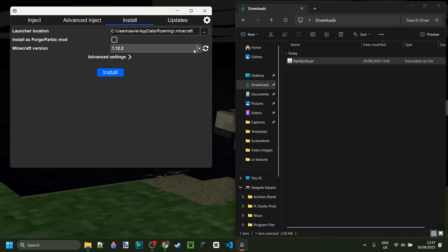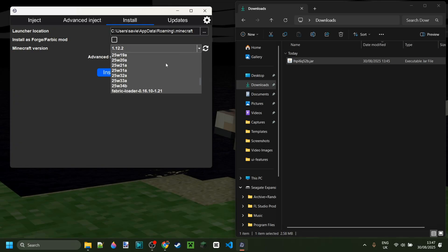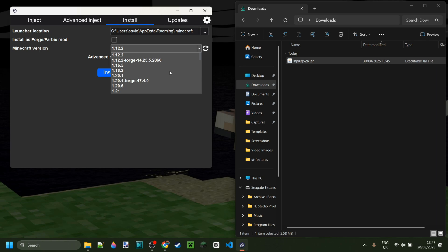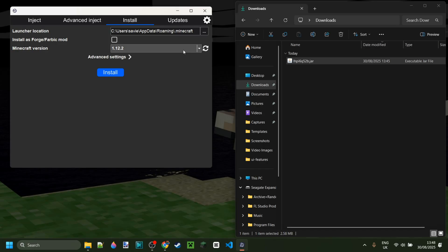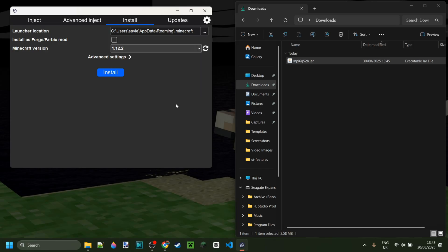You can install it as its own installation for pretty much any Minecraft version. Here it's just going to list all of the Minecraft versions that you currently have installed. Apart from installing it as its own installation, you can also install it as a Forge or Fabric mod, which is even cooler.